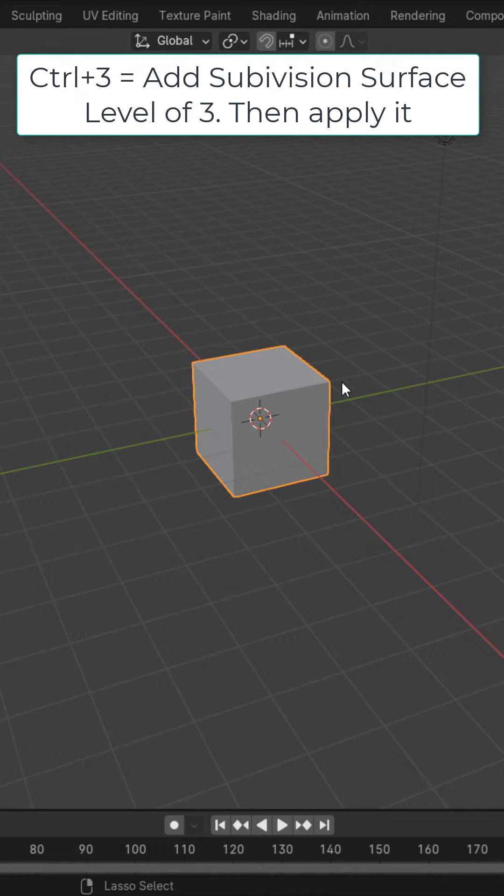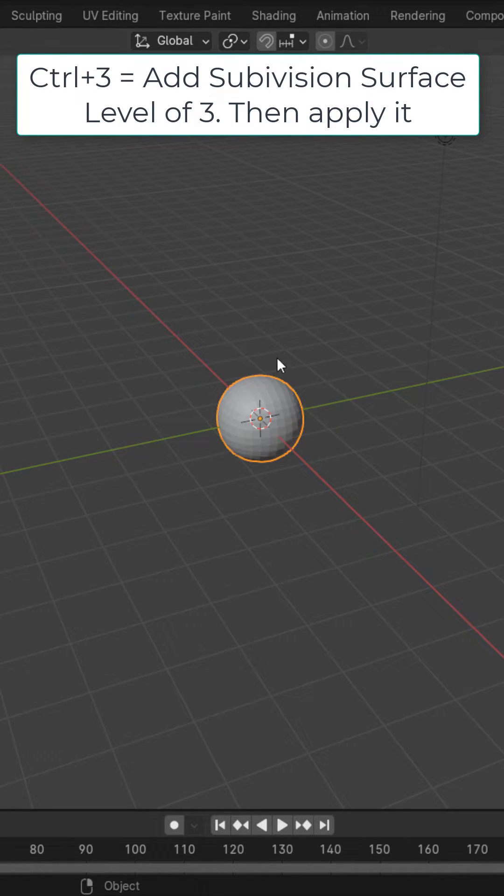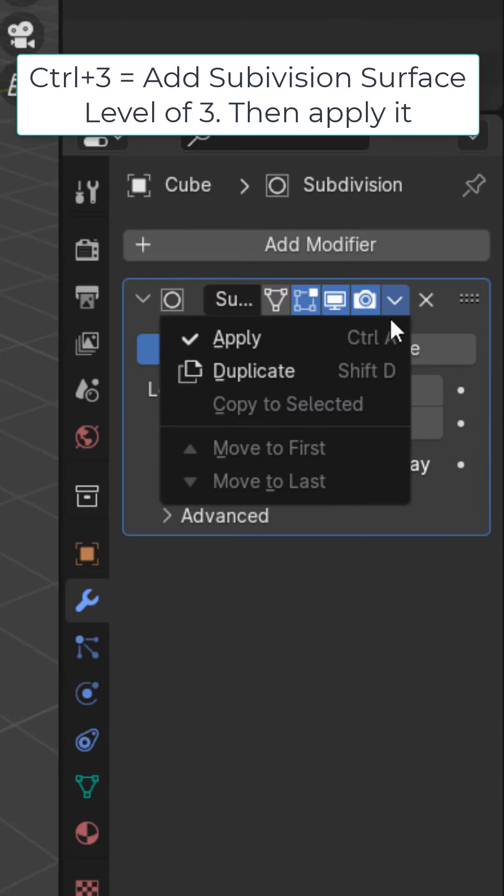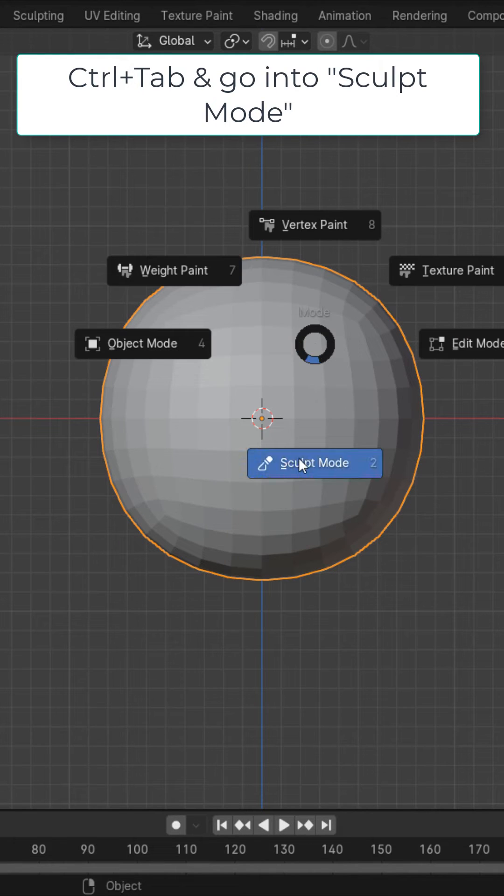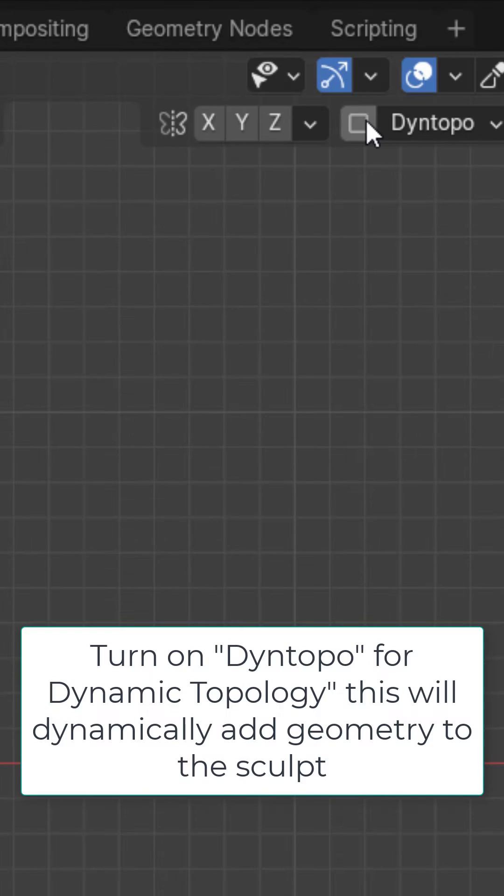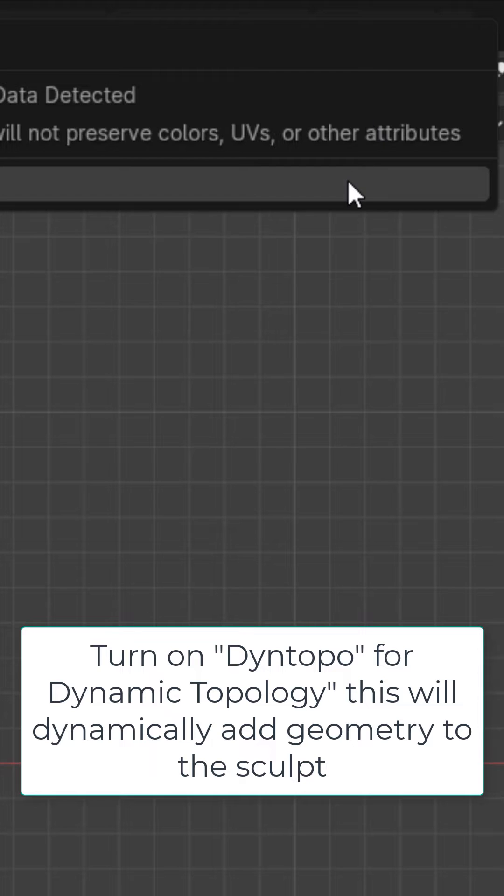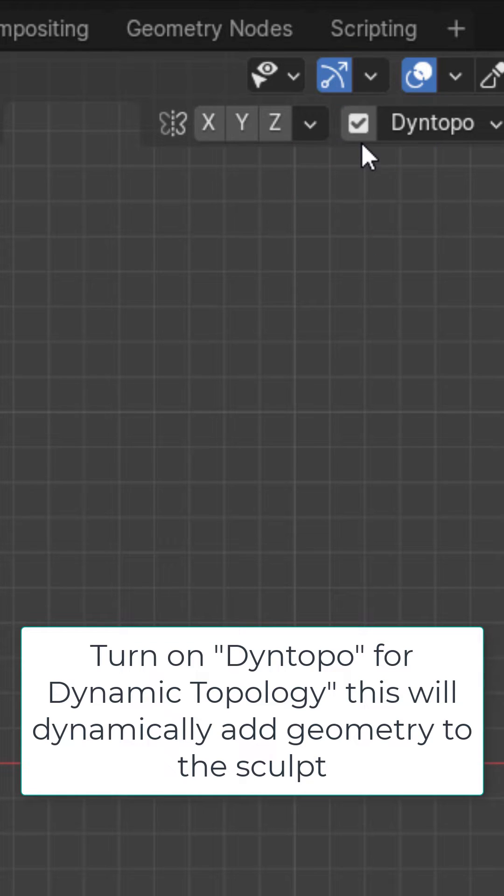However here I'm going to hit Ctrl+3 to add a subsurface level of 3 and now I'm going to apply this modifier. Ctrl+Tab and go into sculpt mode. Up here let's turn on dynamic topology.